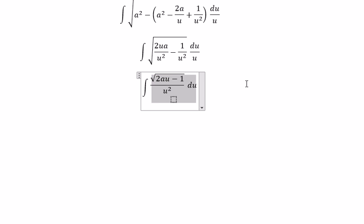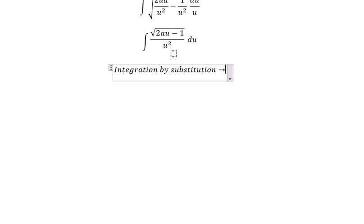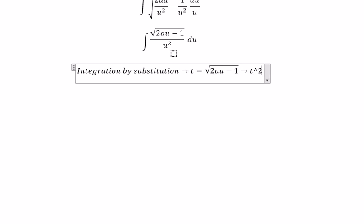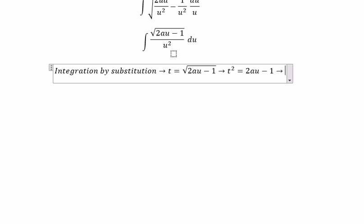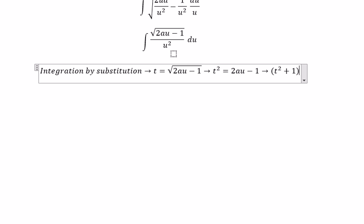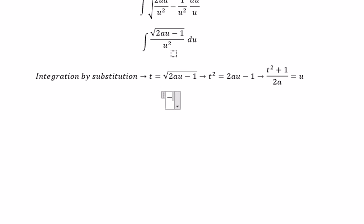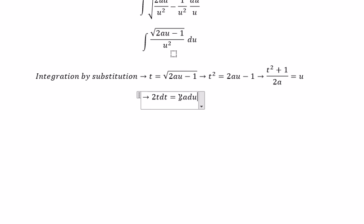Next, we can use integration by substitution again. So we put t equal to the square root. After that, we put the square on both sides. So we need to find the value of u in here. After that, we do the derivative of this one, and we get 2T dT equal to 2A dU. We have number 2 and number 2, and we need to cancel them.